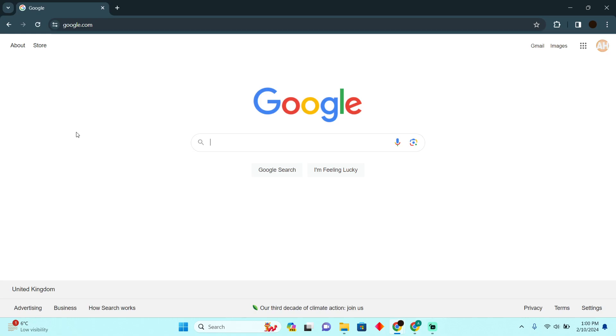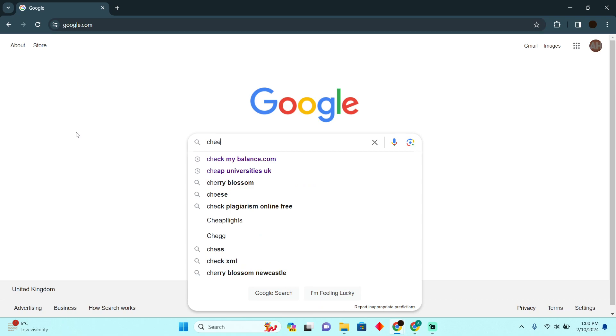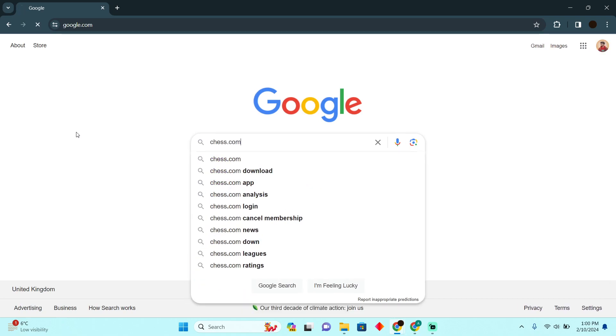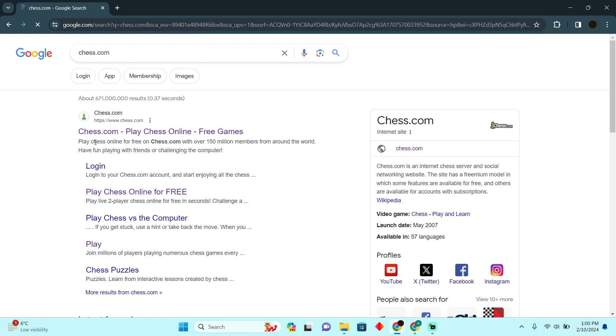Playing chess online on your laptop is really easy. Today I'm going to teach you how you guys can play chess online on your laptop. For that, you have to go to Google and you need to search for chess.com.